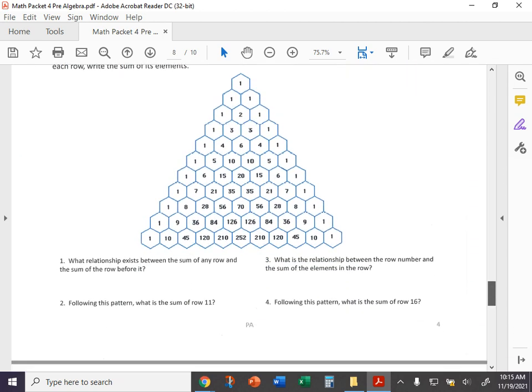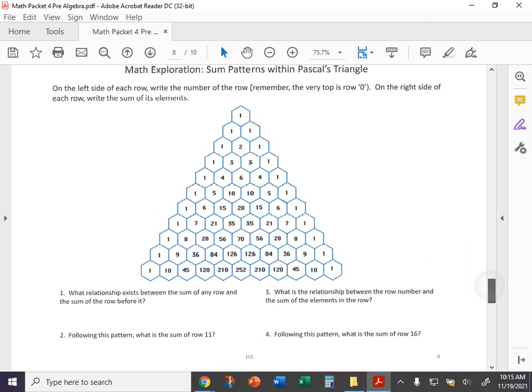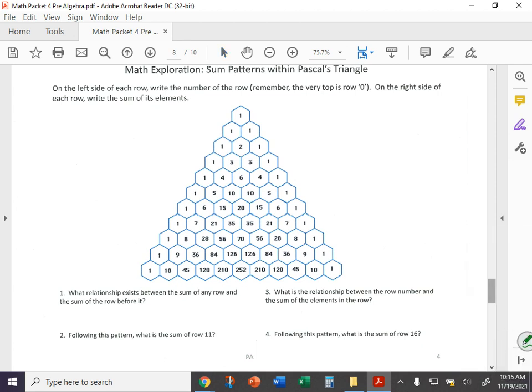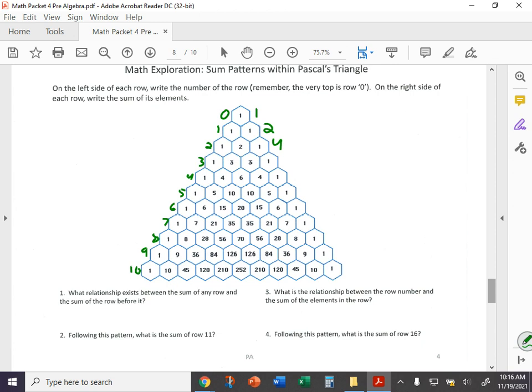Moving on now, Pascal's triangle. It says on the left side to write the number of each row. And remember that top row is zero. So row zero is here, row one, row two, row three, row four, five, six, seven, eight, nine, and row 10. And then on the right side, it says write the sum of each row's elements. So in row zero, we just have a one, so this is one. Then row one, one plus one is two. And one plus two plus one is four, and so on and so forth. So once you complete that right side, writing the sums of all the elements, you have four questions here.